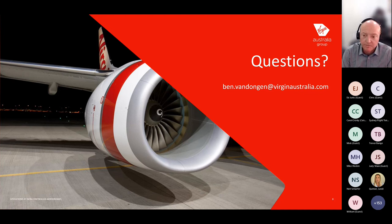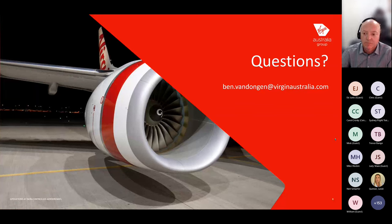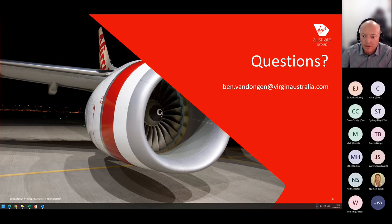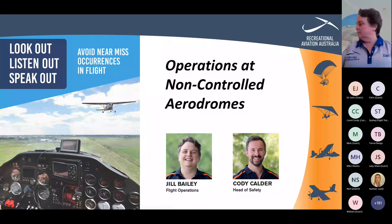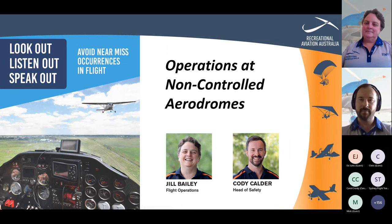Thanks Ben for that great presentation. We'll move on now to Jill Bailey from RA Aus — Recreational Aviation Australia — for her presentation on RA Aus operations, followed by Cody Calder, Manager of Safety at RA Aus, who will give a presentation on RA Aus safety. Over to you, Jill.